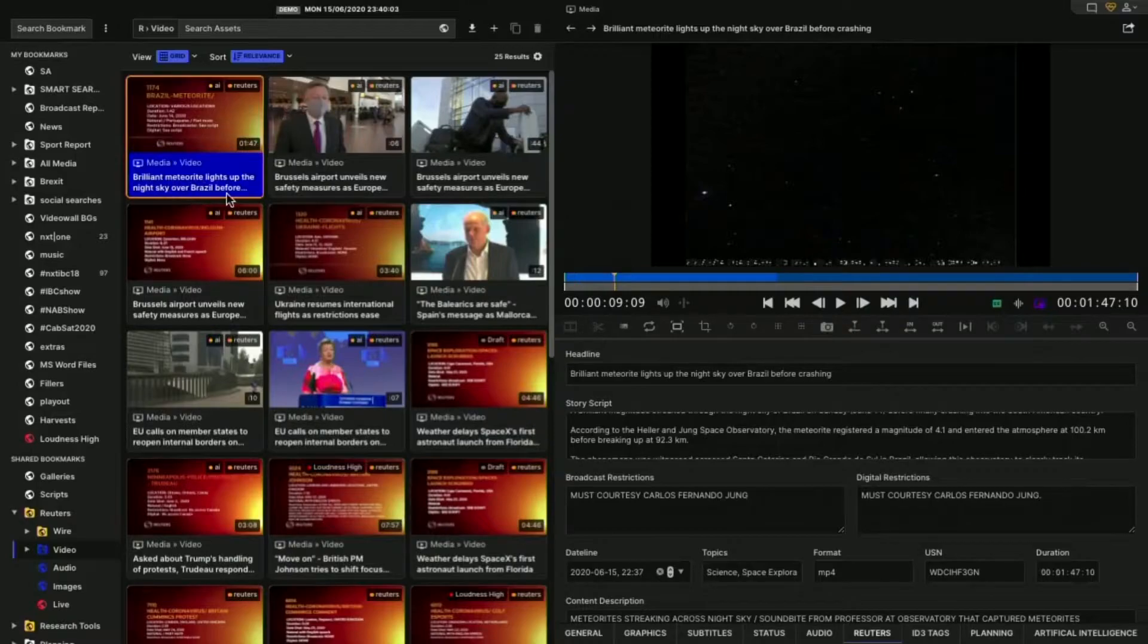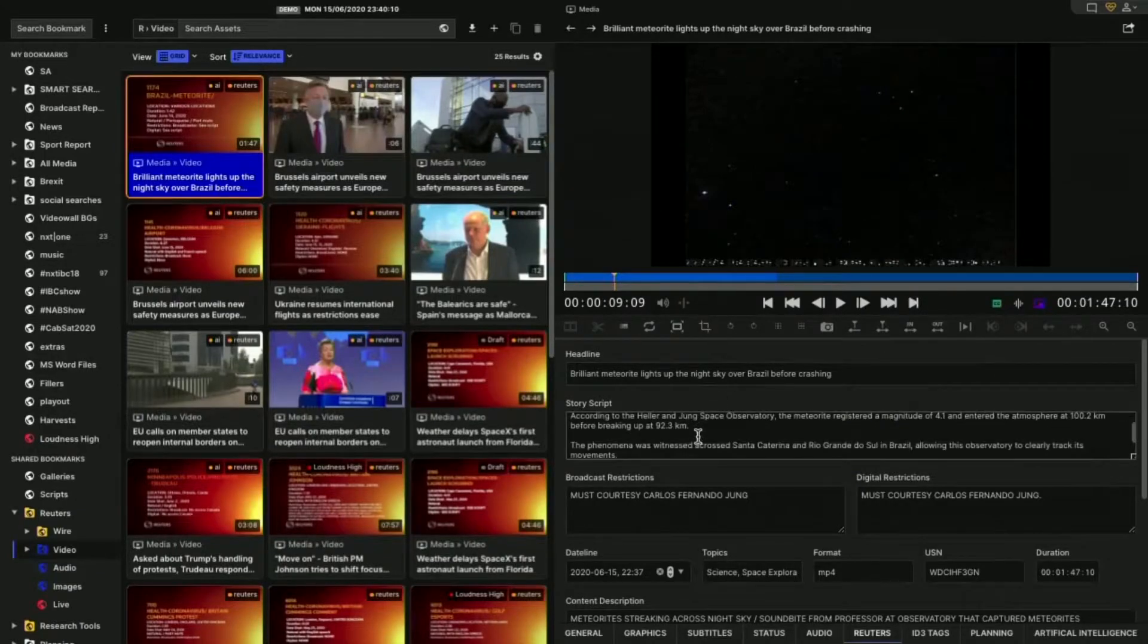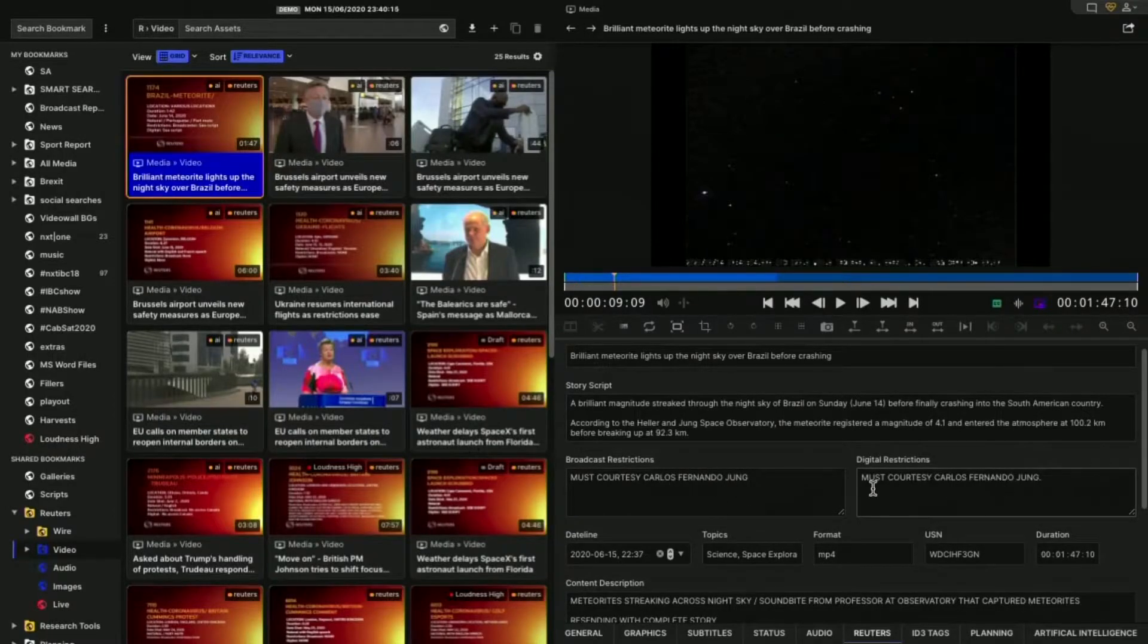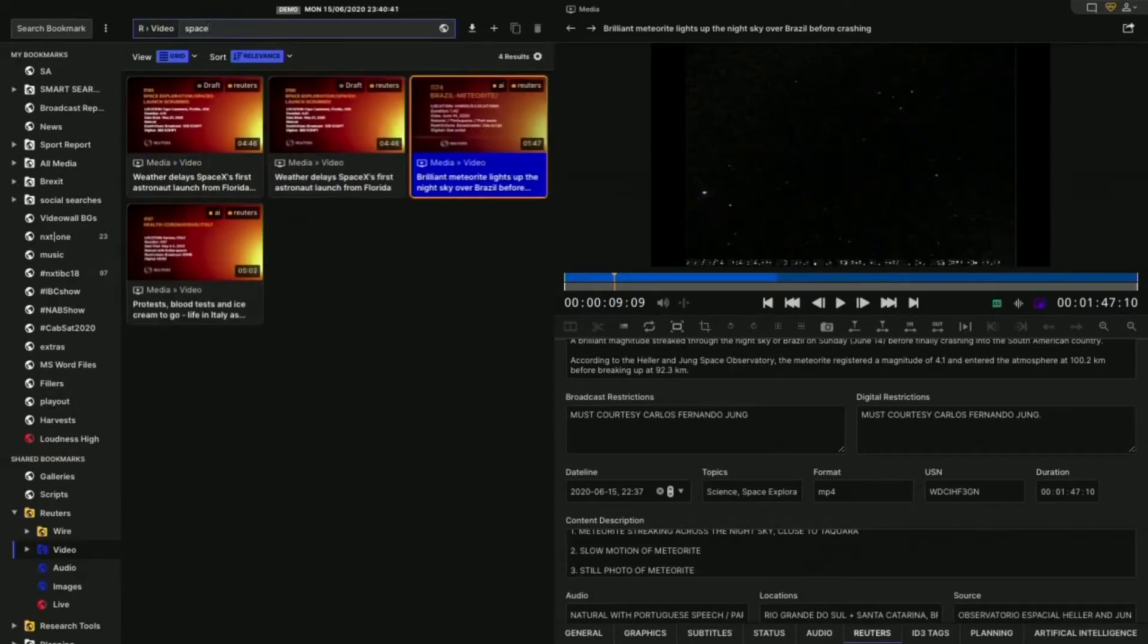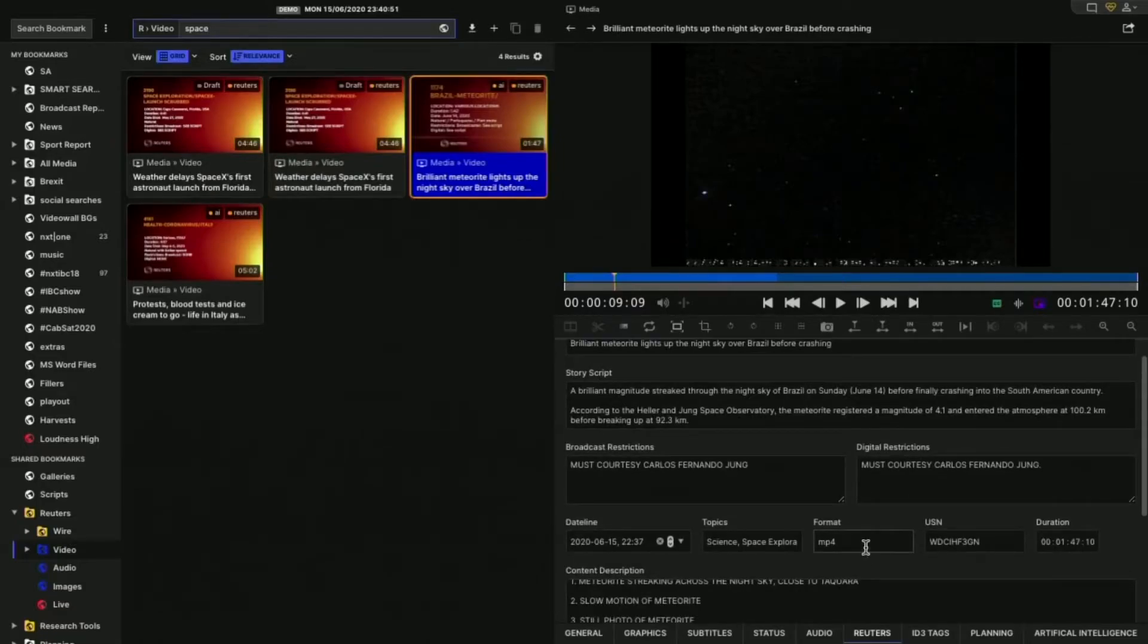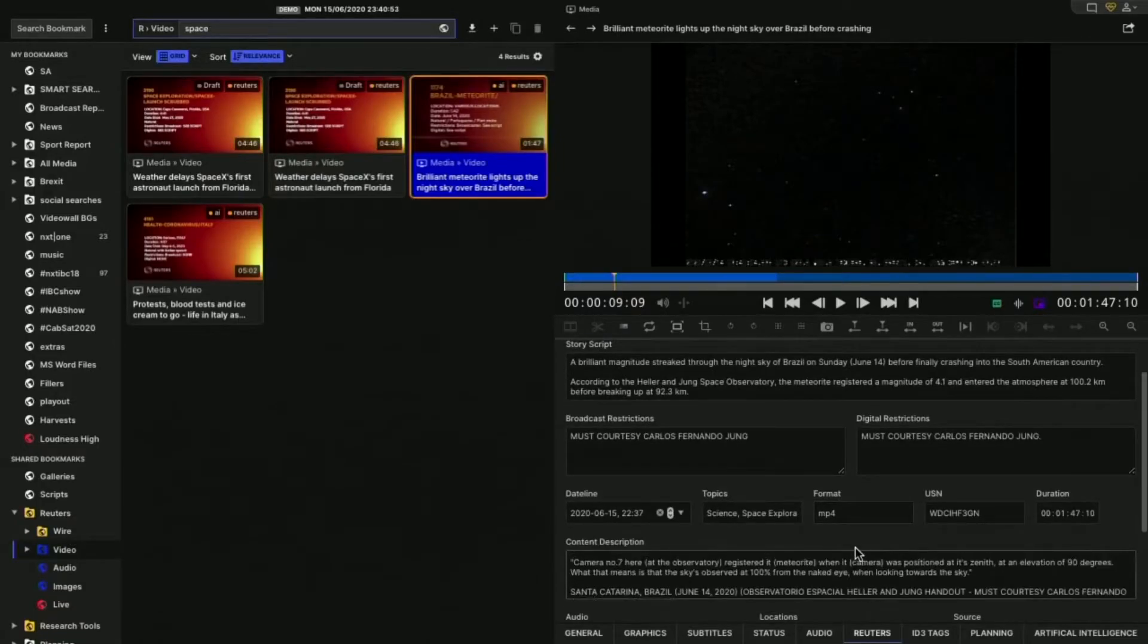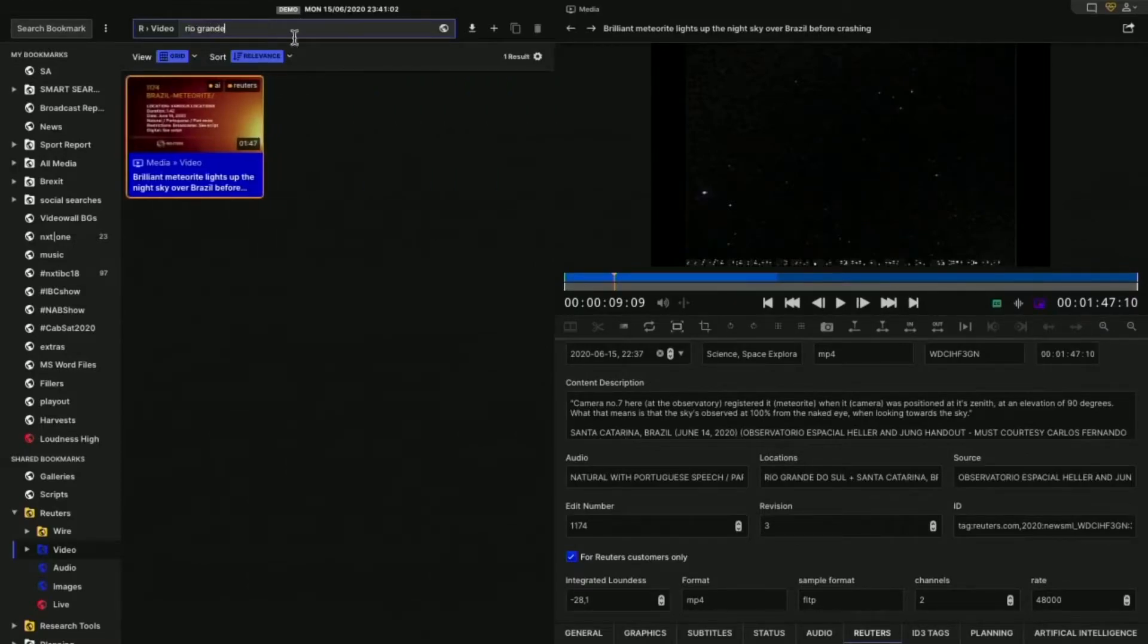So now we have the headline here. We have an actual script. This is the script that's come from the XML. Some restrictions here, so we must say courtesy of this name. We can see the topics. And of course, all of this is indexed. So if I was to search for space, you'll see that I get this as one of the hits for space because we index the topics here. We also index the location. So the second this comes in, we've taken the locations as well. So if we said Rio Grande, for instance, then we get this.